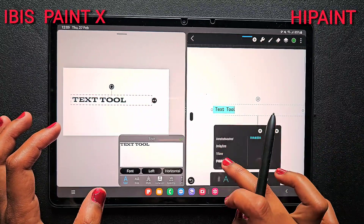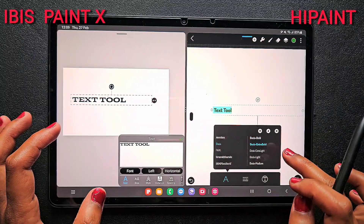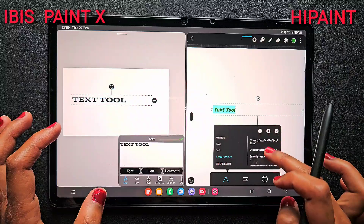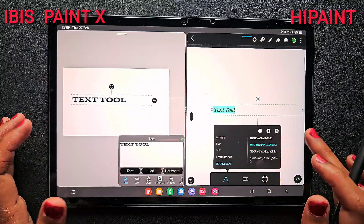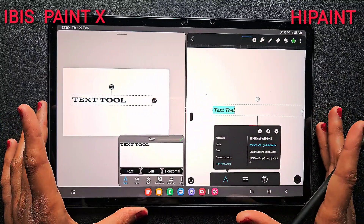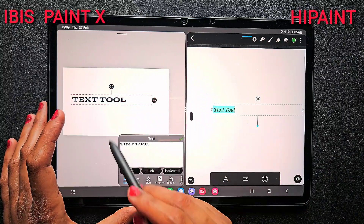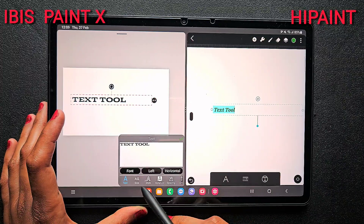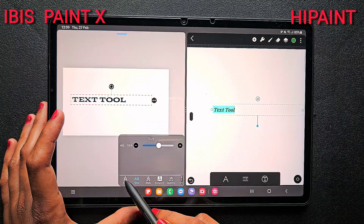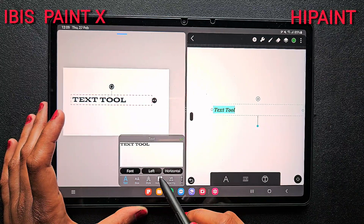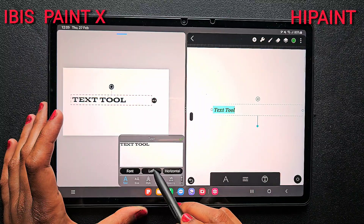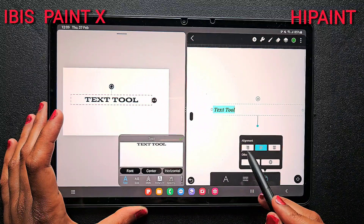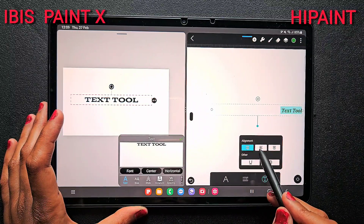Whereas in HiPaint, you click on the small icon and in the font option you have a very limited number of fonts. They are of similar font styles and there is nothing special about the fonts available in HiPaint. But in IBS PaintX it's a totally open option, so if you want different fonts, HiPaint is definitely not worth it — IBS PaintX is the best.